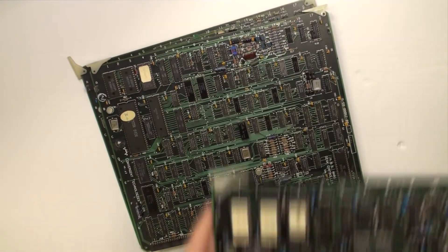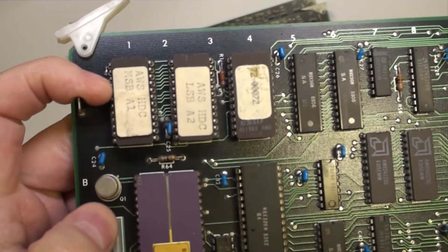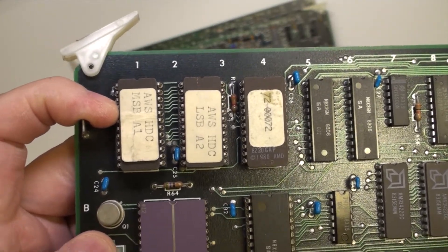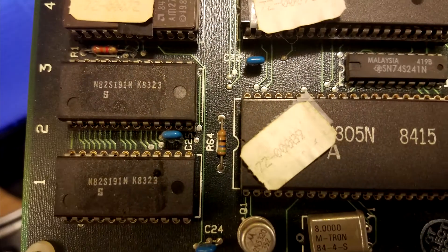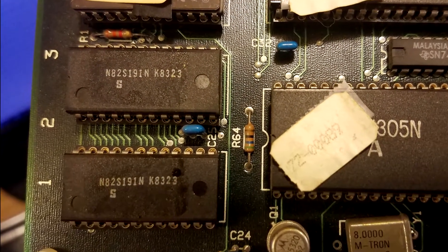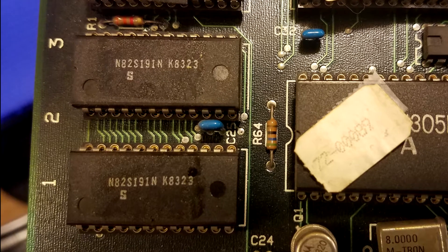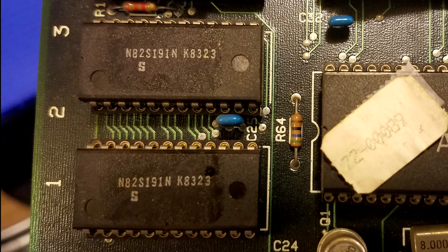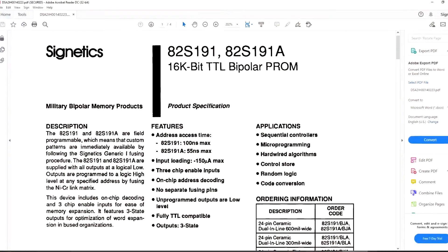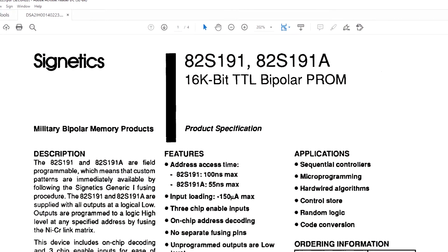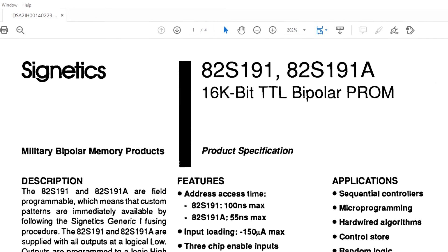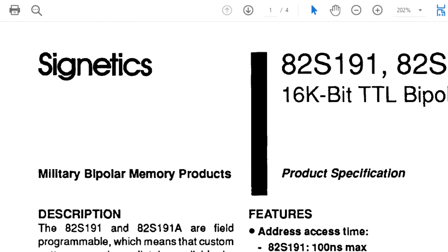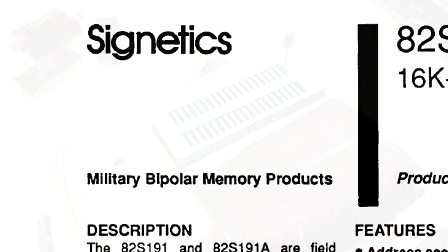Thankfully, I was able to pry up one of these labels and go to Goodread on what these are. And now we can see it. These are Cynetics N8-2S-191s. That's right, Cynetics N8-2S-191. And what is that? Aha, we finally find it. 16K-bit TTL bipolar proms. They're military bipolar memory products.